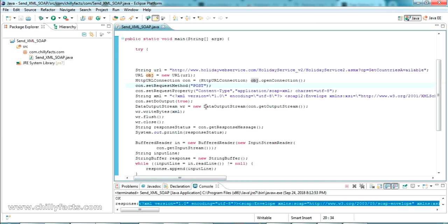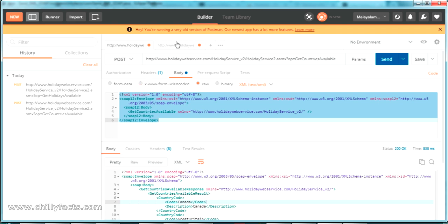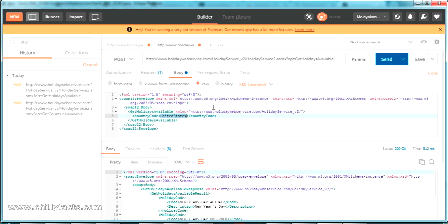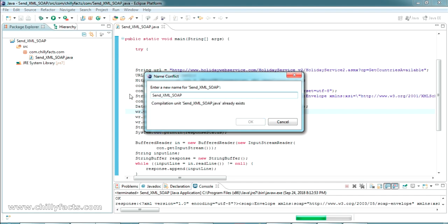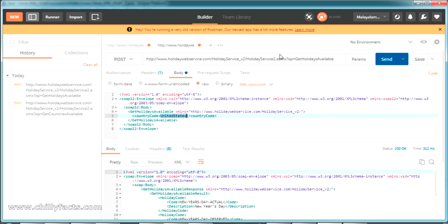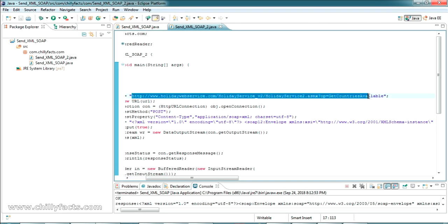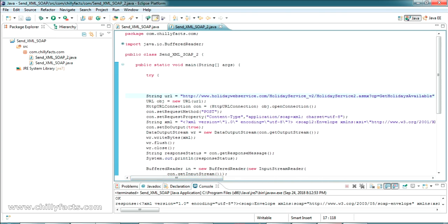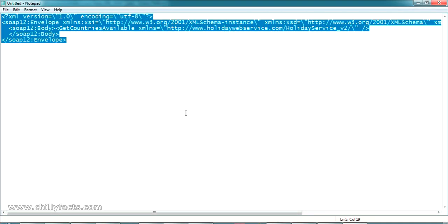This was a hardcoded example — in your project you can make it dynamic with parameter settings. Now let's test the 'Get Holidays Available' service where we have to pass the country code. I'll copy the Java class, name it with underscore two, and update the things. Copy the URL for 'Get Holidays Available' from the website and paste it directly in the code. The XML is different here, so let's take that XML from the site.